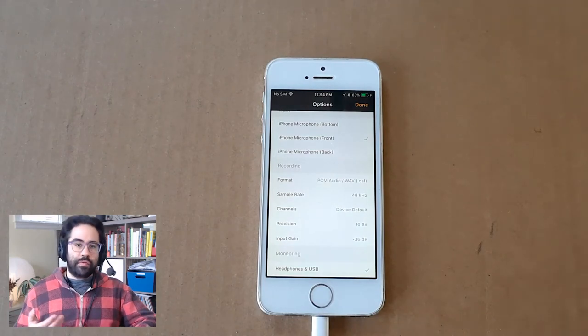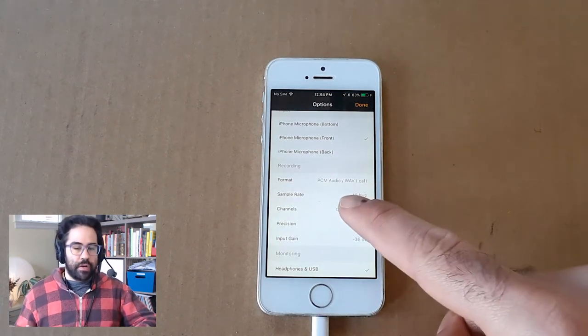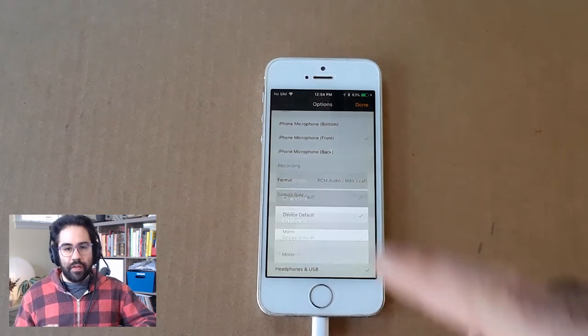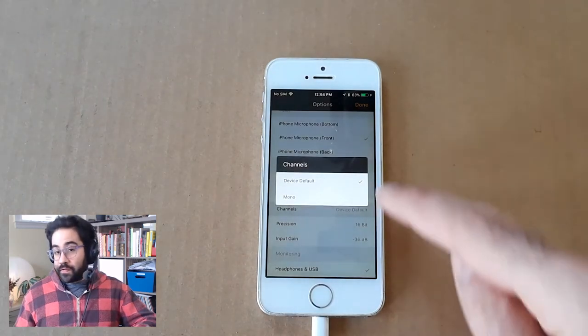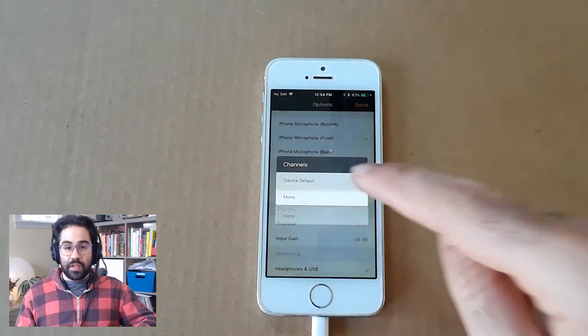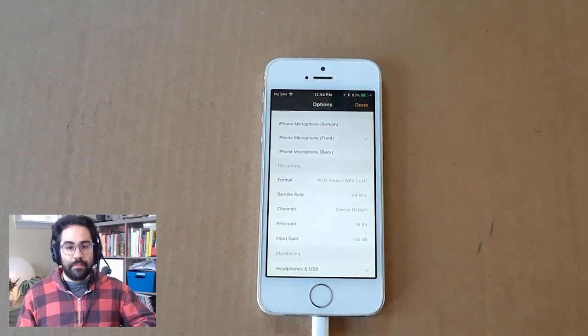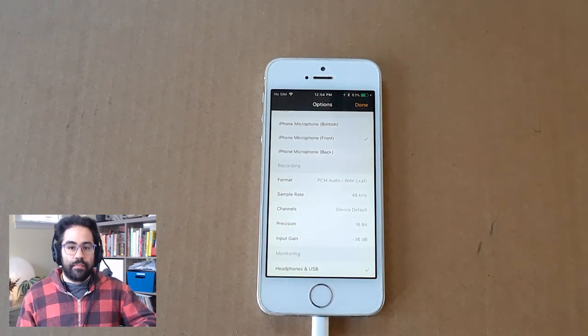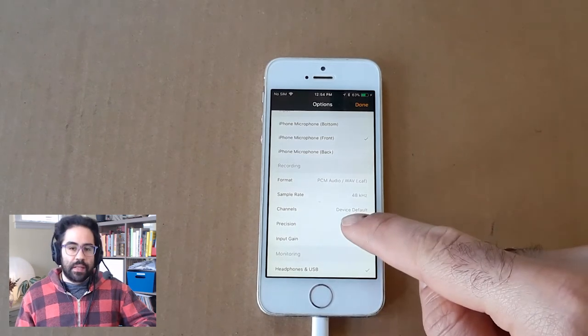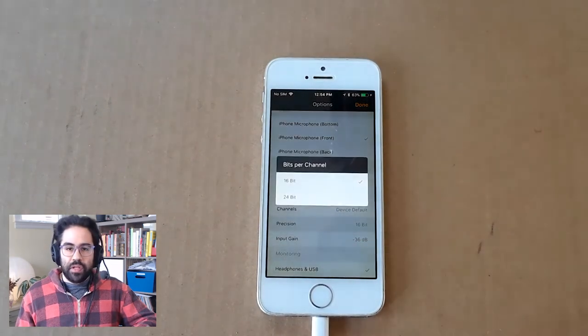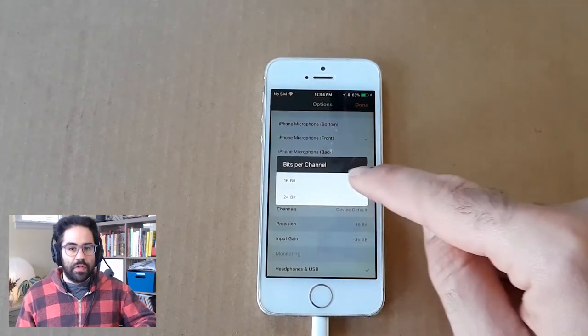Channels will set whether to record in stereo. My phone doesn't have a stereo mic, which is fine, so I'll just leave that on the default. Under Precision, 16-bit will be just fine for what we're doing.